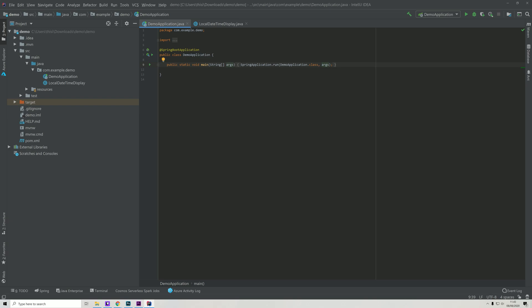We have the main method right here which basically executes this SpringApplication.run where it executes our main class here. So this is the part of the code within the Spring project that actually runs the application and what we have defined here.